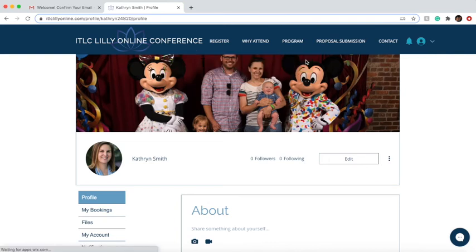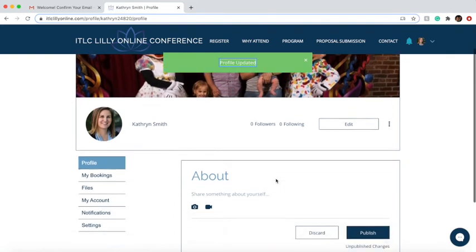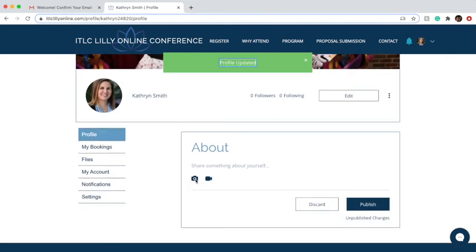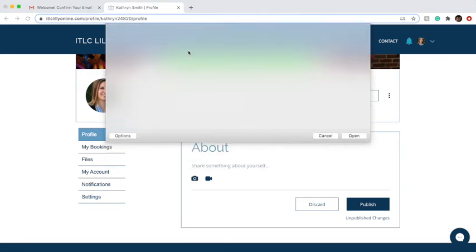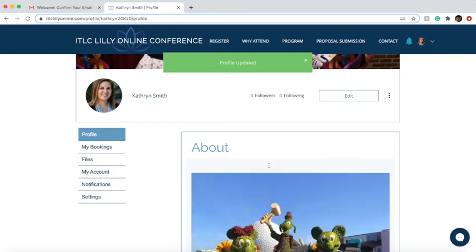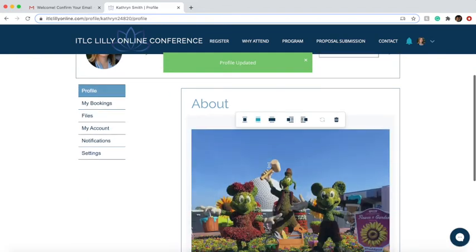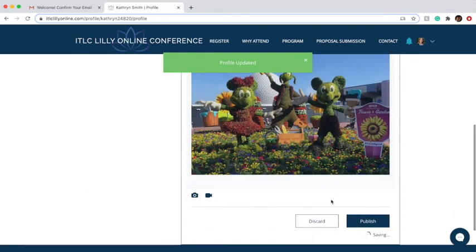Now when somebody looks to find you, they can look at your profile picture and see who you are. You can also add a little bit more about yourself — you can add another picture here and a little bit about yourself. For me, I enjoy going to Disney with my family, so there are my pictures of Disney.